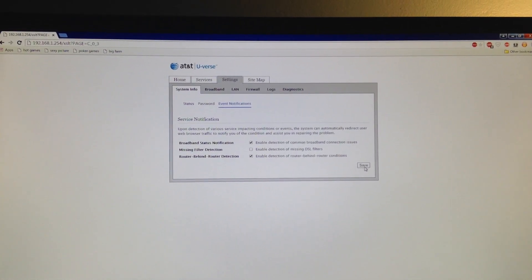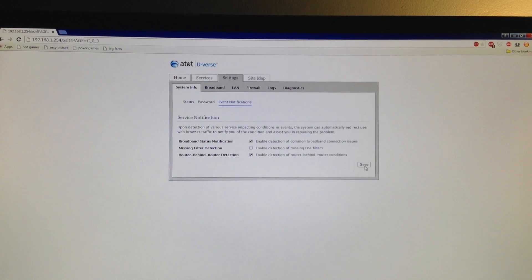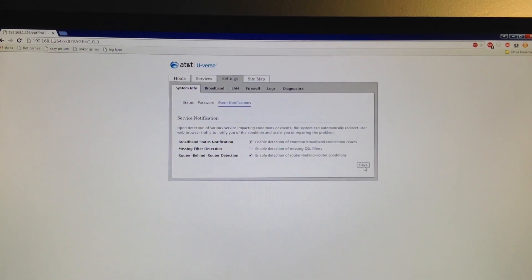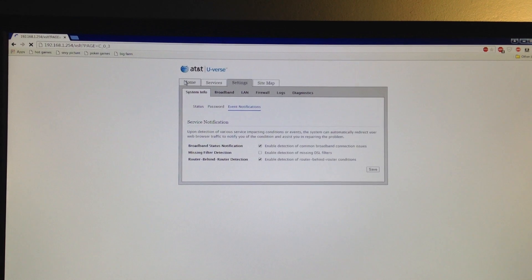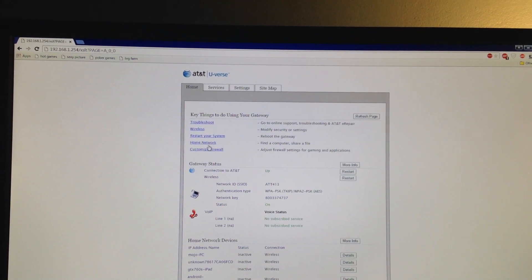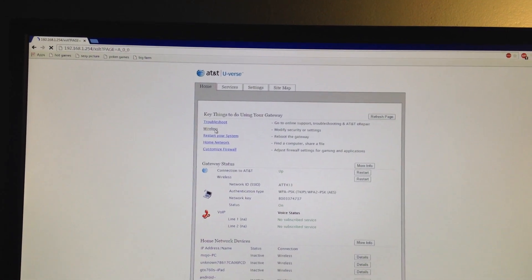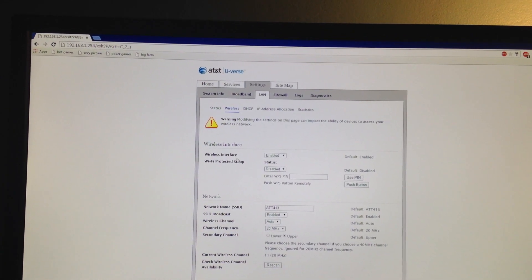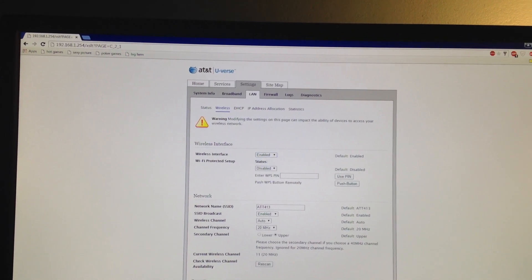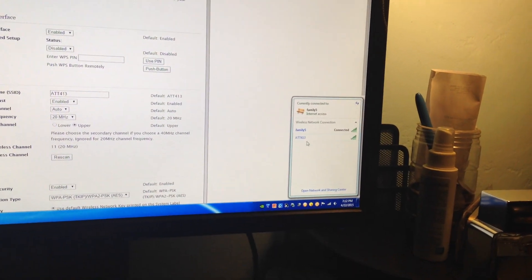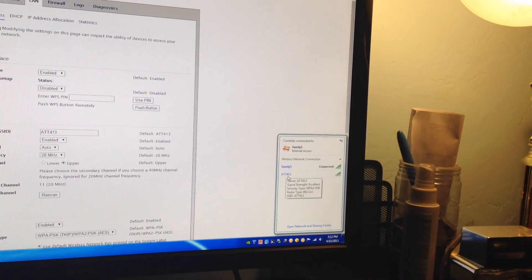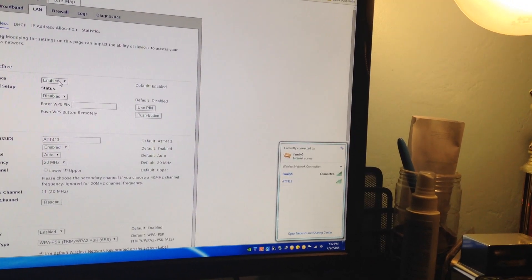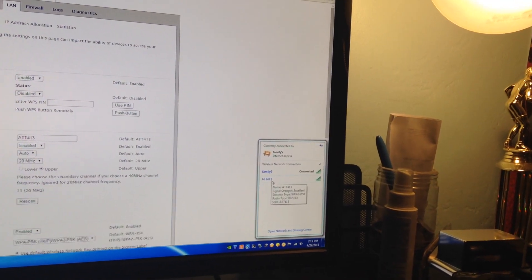Go to Wireless, then Wireless Interface, and disable that. You can see my Wi-Fi here - AT&T 413 - that's the AT&T U-verse router. Once I disable this, it will go away and block out any interference from the AT&T router.